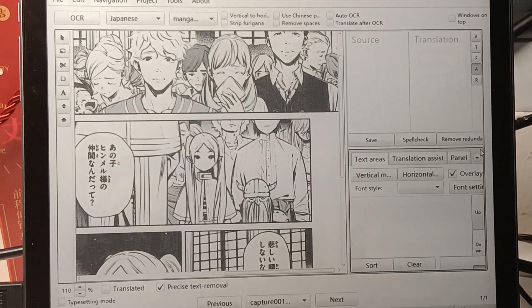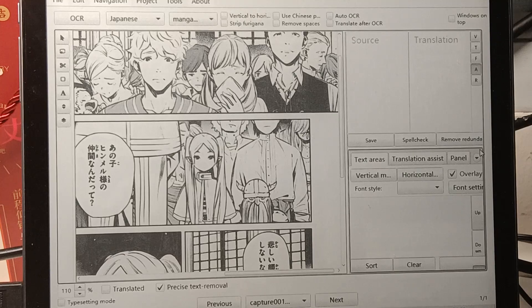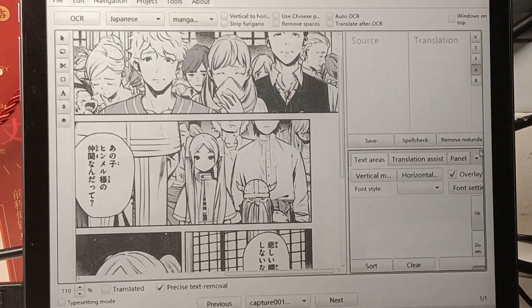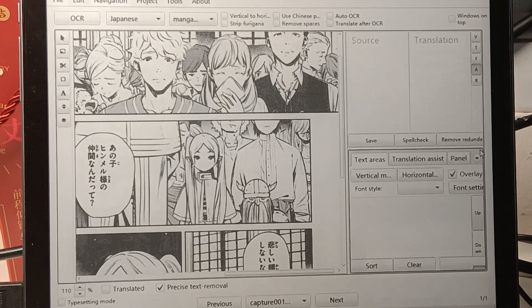Hi there. In this video, I'm going to show you how to translate this page of manga from Frieren into English using a tool called ImageTrans.